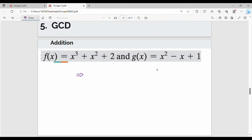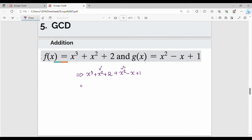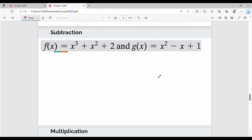For addition, let f of x equal x cubed plus x squared plus 2, and g of x equal x squared minus x plus 1. What do you do with common powers? You combine like terms: x cubed plus x cubed gives 2x cubed, and x squared terms combine. Next one is subtraction.